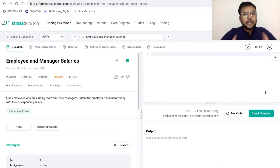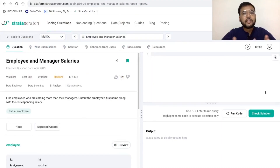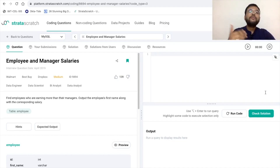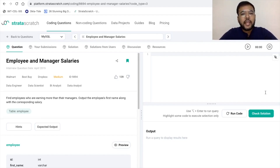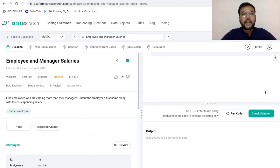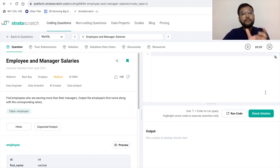First, let's quickly understand the problem statement. The title of this problem is 'Employee and Manager Salaries.' The ask is that we need to find the employees who are earning more than their managers — that is, the salary of the employee is greater than the salary of the manager. In the output section, we need to print the employee's first name and the corresponding salary.